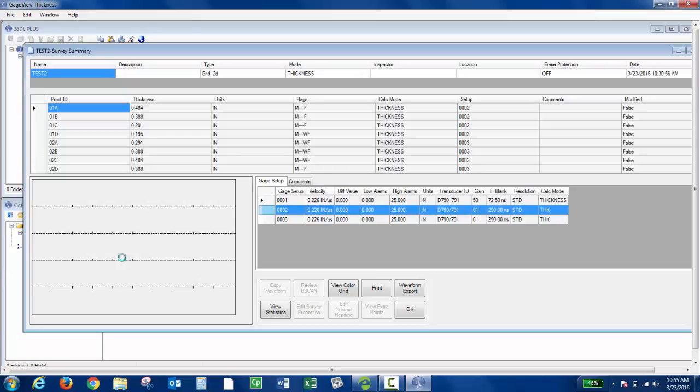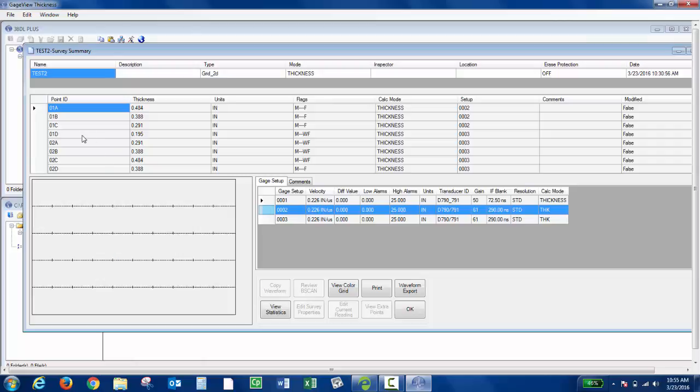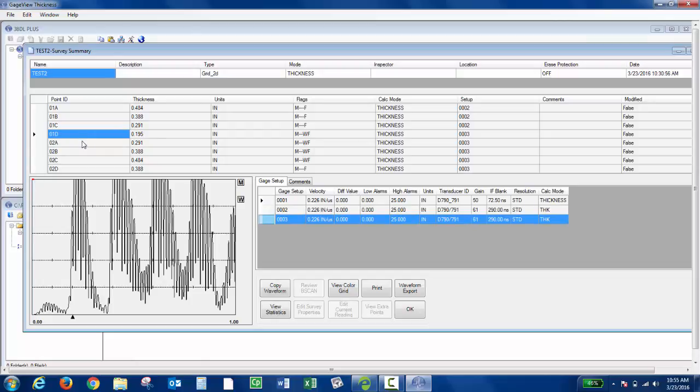The thickness measurement table is displayed in the top list box. The gauge setup table displays the calibration details. If a waveform was saved, it would be displayed on this screen when I select that ID. Some I saved A-scans to. If I click it, you'll see the actual A-scan.